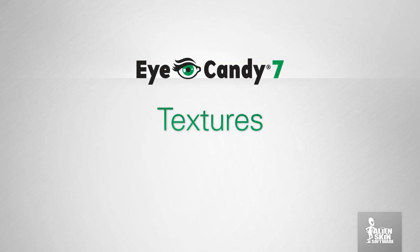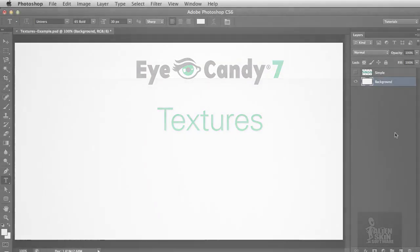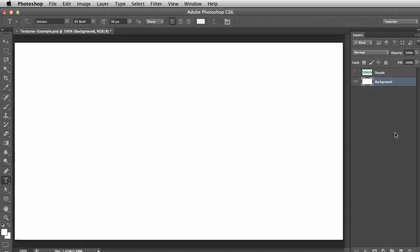Texture Effects typically fill an area with a pattern. Let's start with the simplest way of using textures, which is filling an entire layer. Right now, I have my background layer selected.